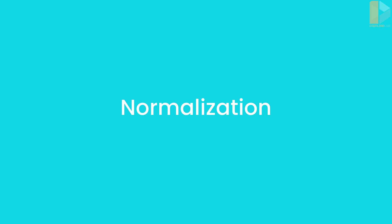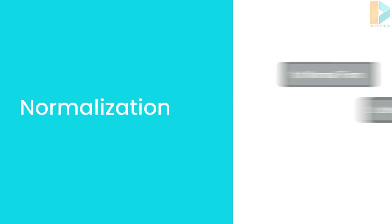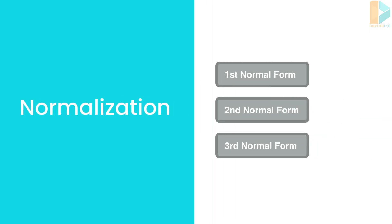There are basically seven rules, also called seven normal forms, and each rule assumes that you have applied the previous rules. Now, for almost 99% of the applications, you only need to apply the first three normal forms and that's what you're going to learn in this section. You really don't have to worry about the other normal forms.